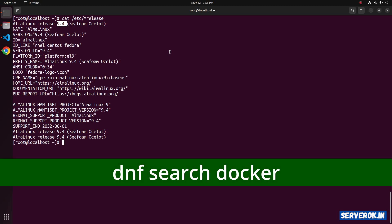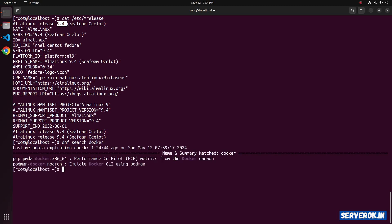Let's check if Docker is available for installation. dnf search docker. We don't have Docker available for installation. It is only podman docker that emulates Docker CLI using podman.